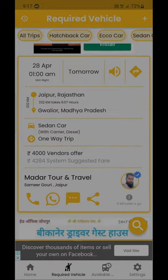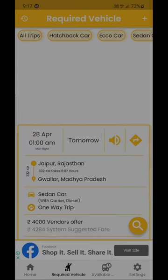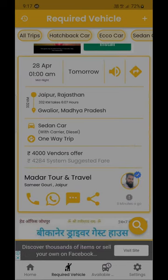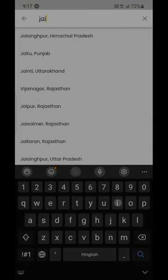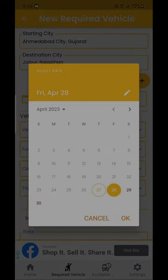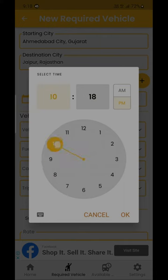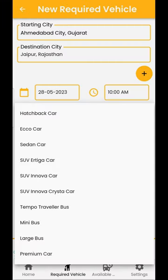To post a vehicle requirement, tap 'Required Vehicle', then tap the plus button on the top right-hand corner of the screen. Enter the starting city and destination city. You can also enter up to 6 multi-city stops by pressing the plus button. Then enter the date and time of departure, followed by the vehicle type, where you can select the kind of vehicle you require, like Innova, Ertiga, Sedan, etc.